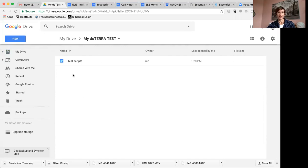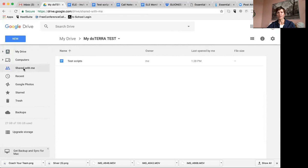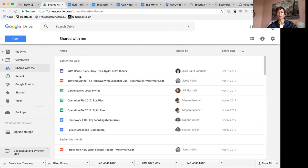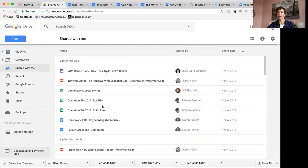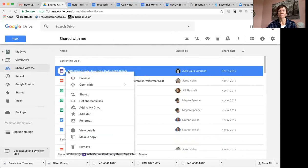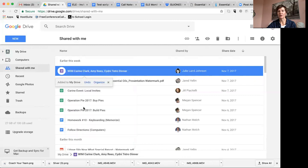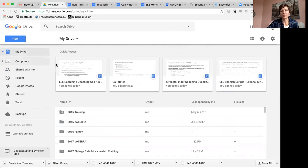Now let's say your upline or somebody shared a Google Doc, folder, or file with you. You'll find those under Shared With Me — click on that and you'll see all the docs or folders that people have shared with you. If you want to move one to your Drive, right-click on it and select Add to My Drive.